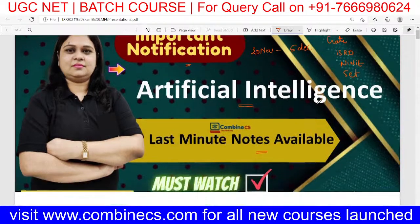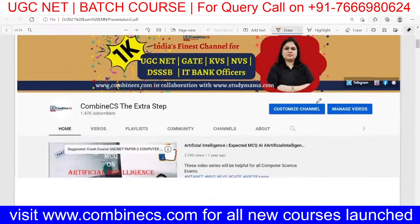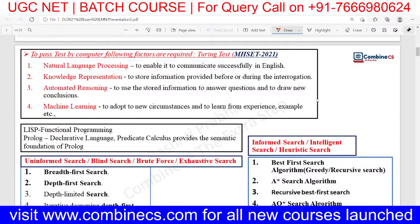What I have done is I have created all the expected questions in this form, so that when you are going to attend an examination, you can simply print it and revise the concepts. For example, in the Maharashtra SET, I have included the following factors important for the Turing test approach: natural language processing, knowledge representation, automated reasoning, and machine learning. These are the four highlights and these are the basic questions that the Maharashtra SET has recently asked.